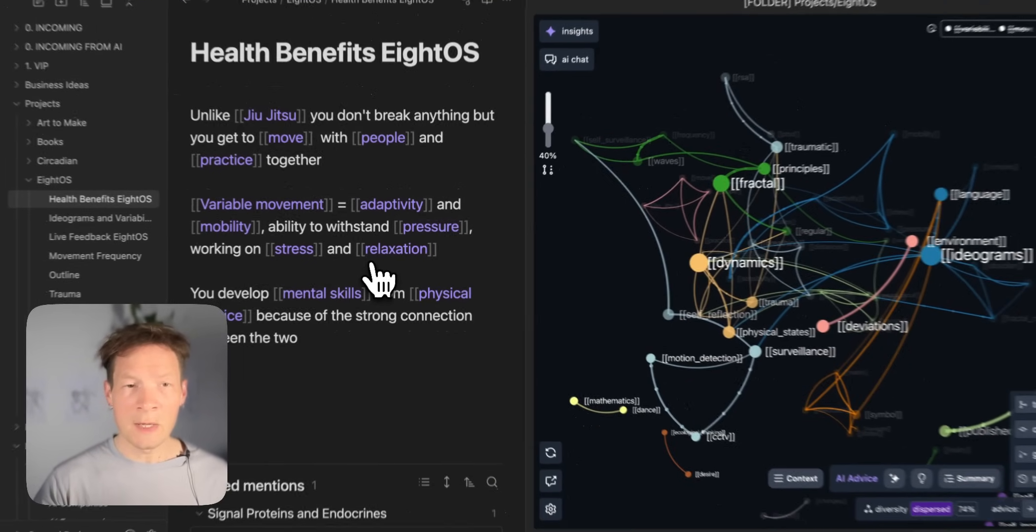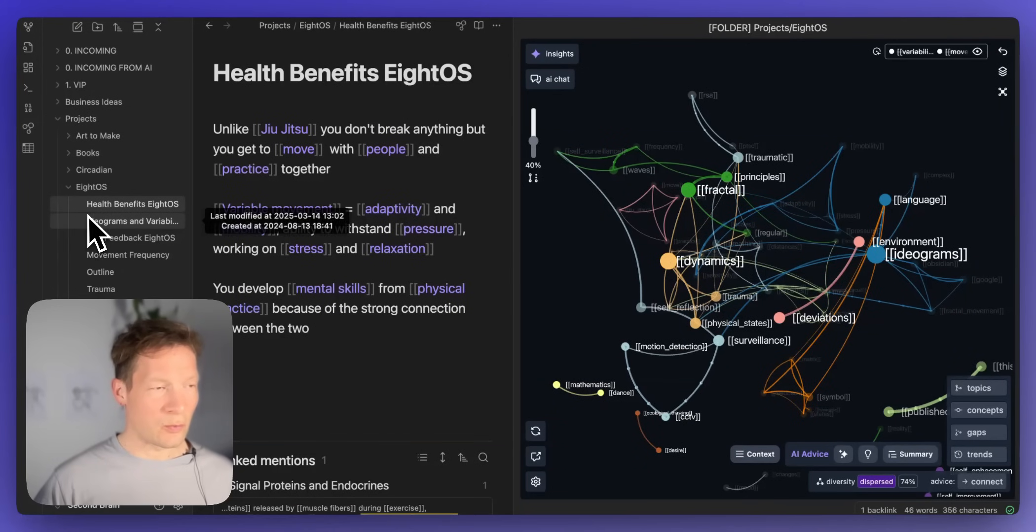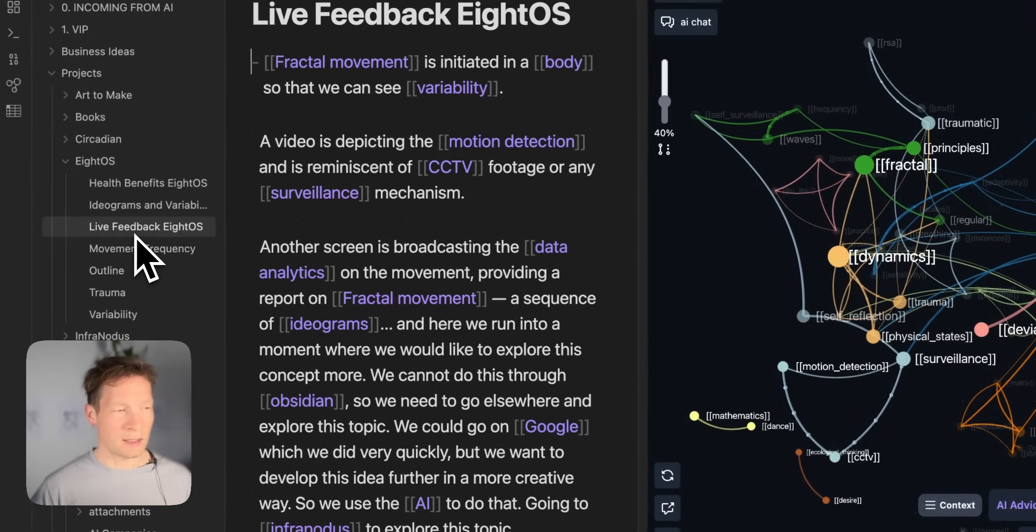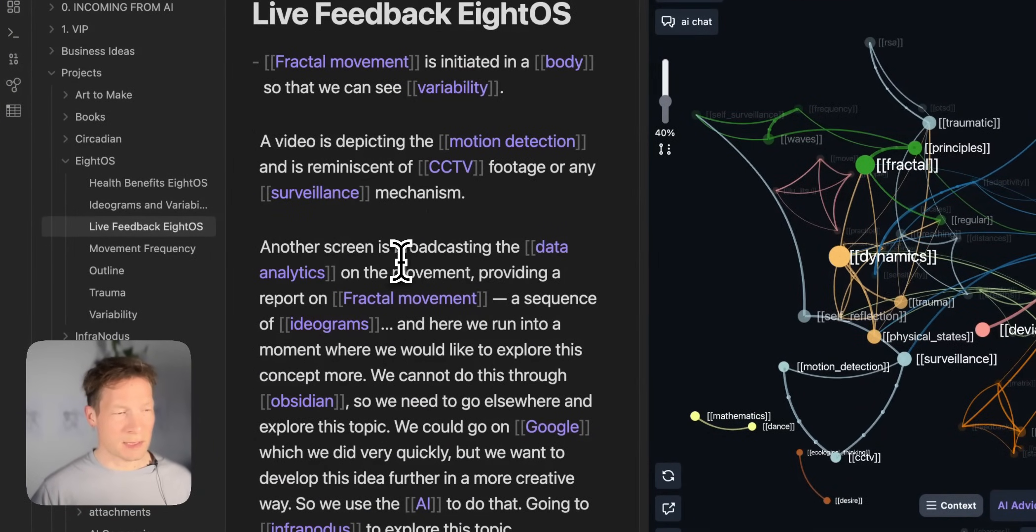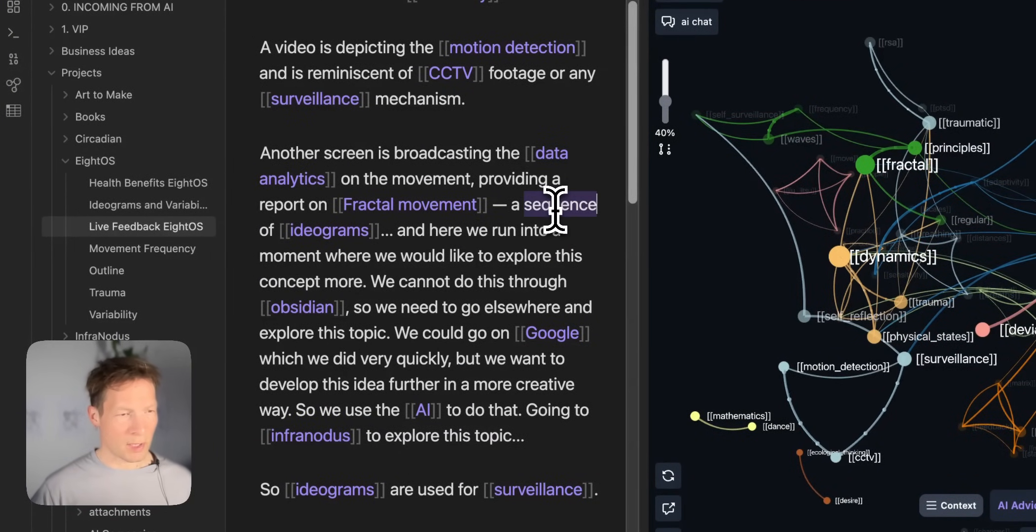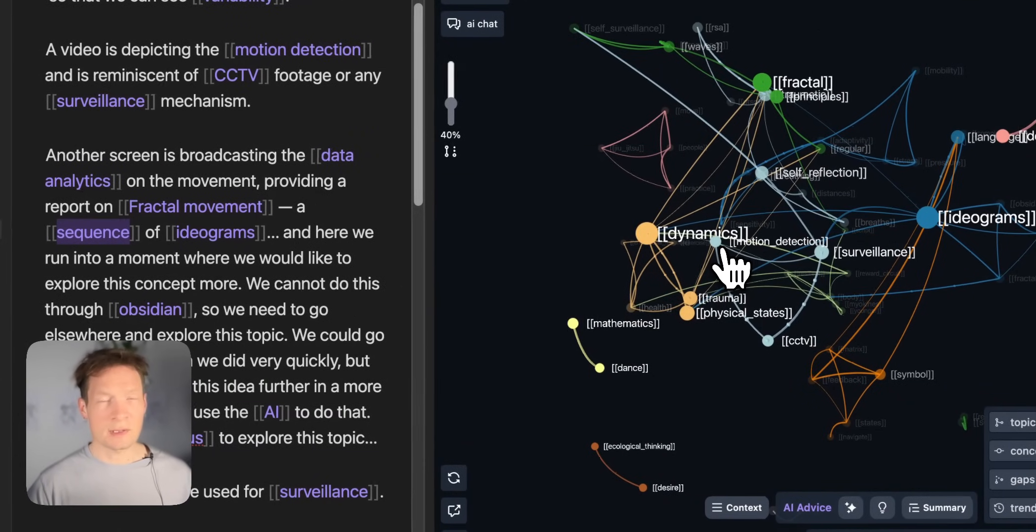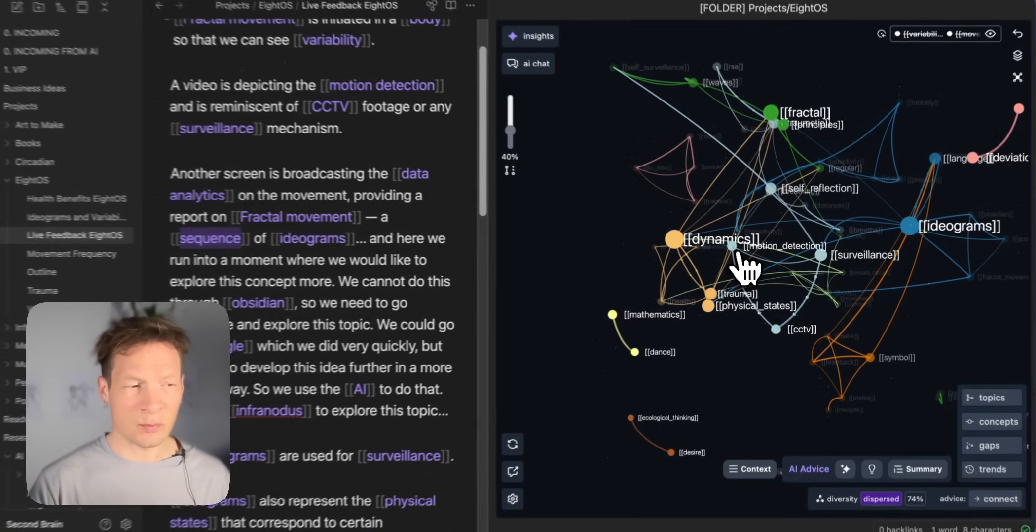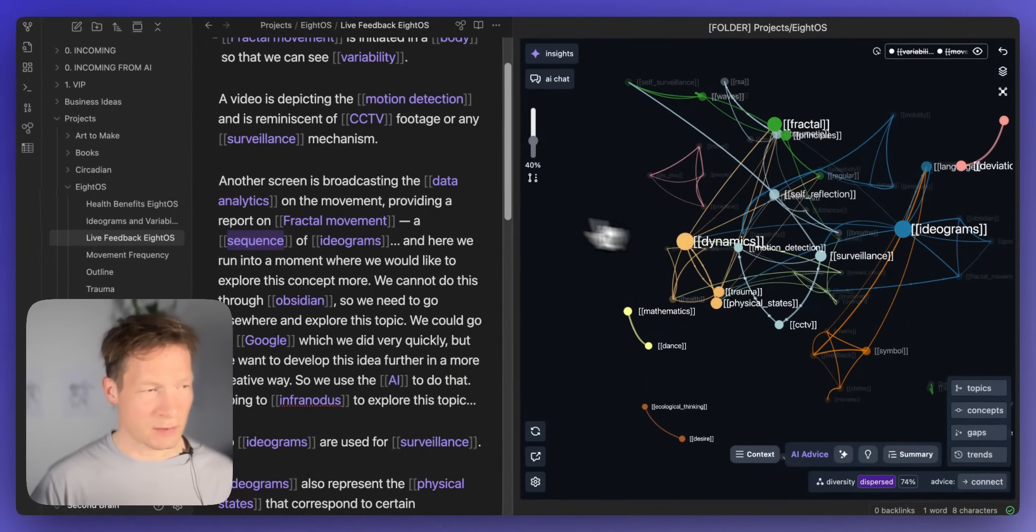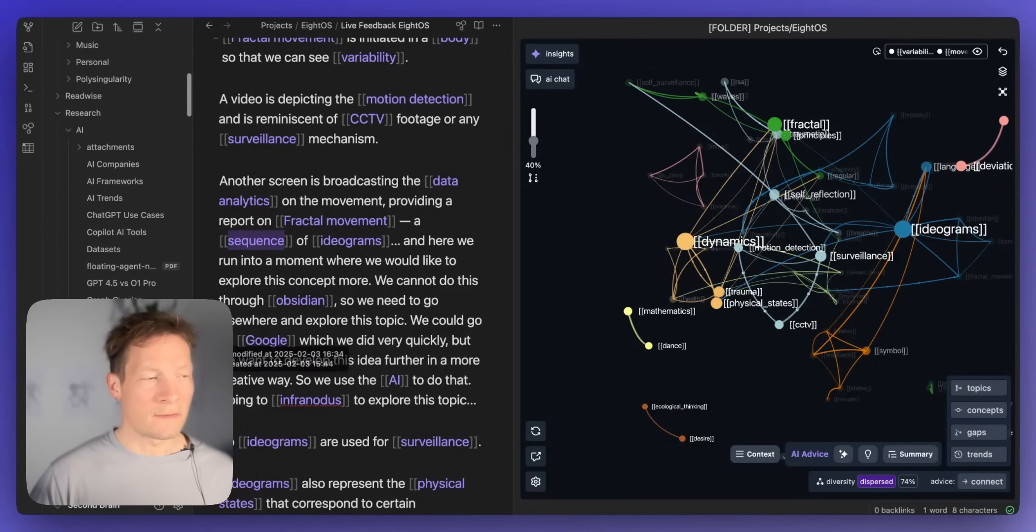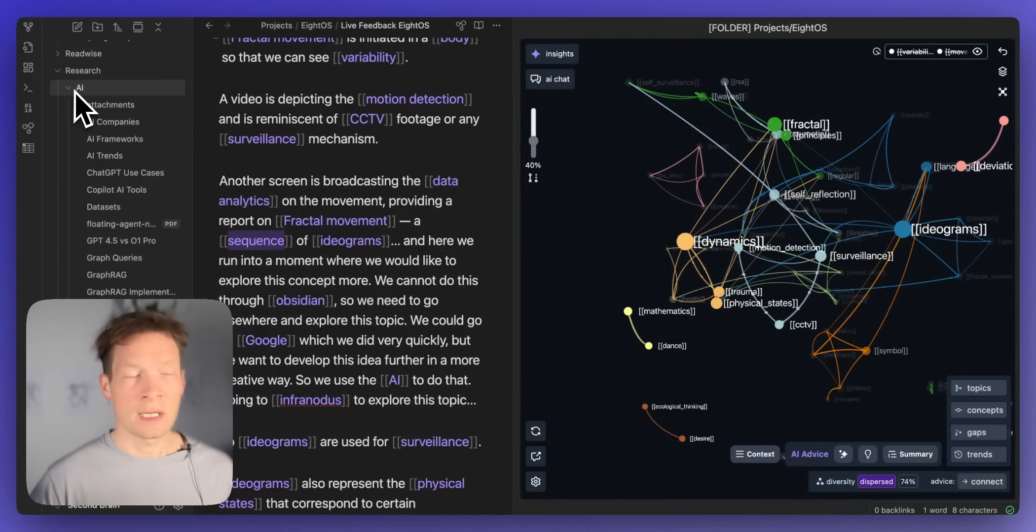And by the way in Obsidian what you can do is to already tag in your text some of the main ideas using this double brackets like here like that and then they will be visualized as a graph in InfraNodus so then you build a graph that is much more specific and precise in relation to your interests. However if you just have standard text you can also do it on standard text.